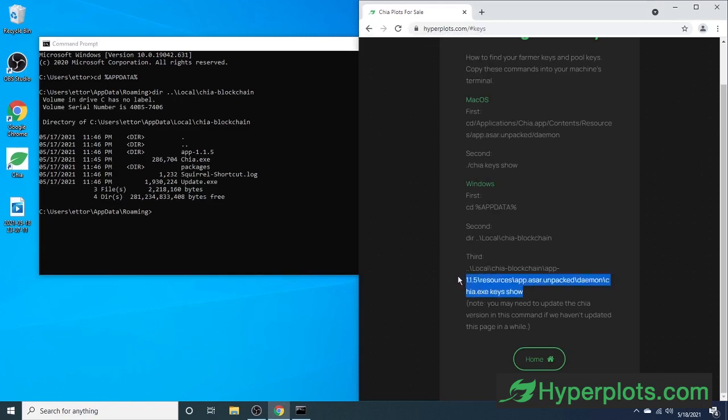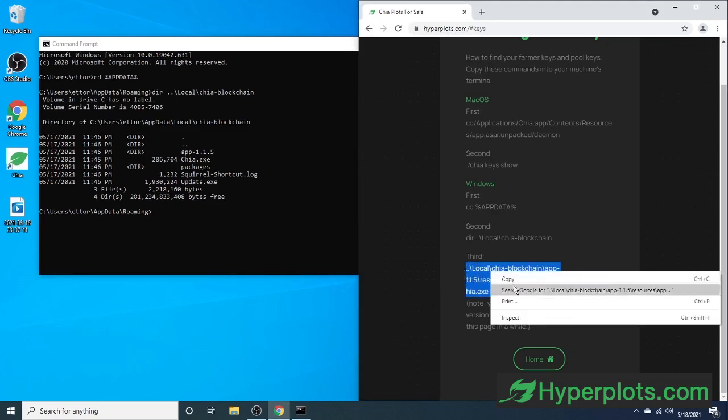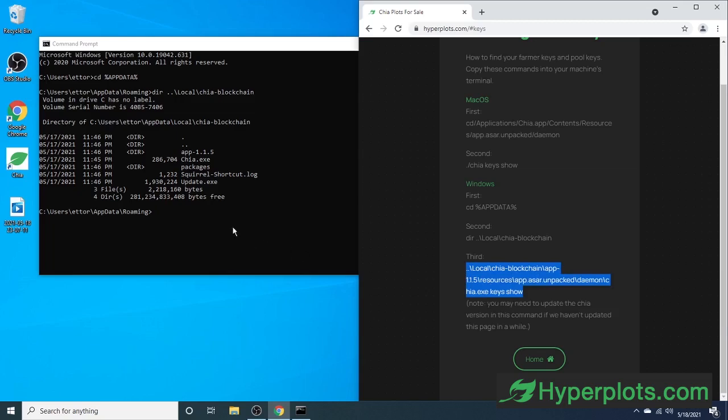Just a quick note, make sure that this app version is up to date with whatever version you're on. So we head on over, copy this, and paste it in.